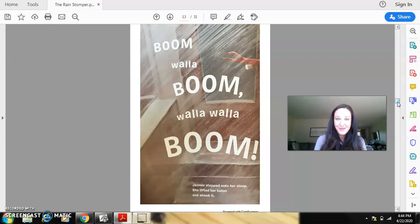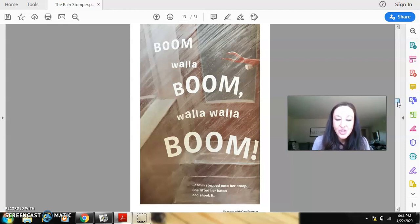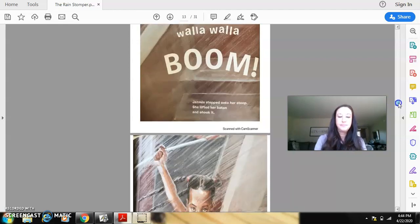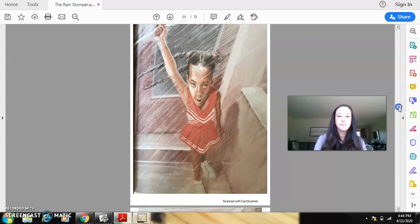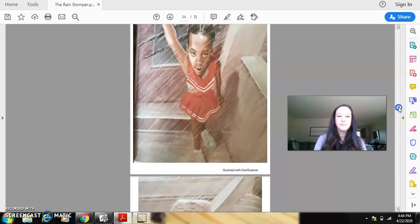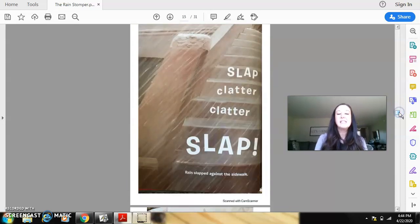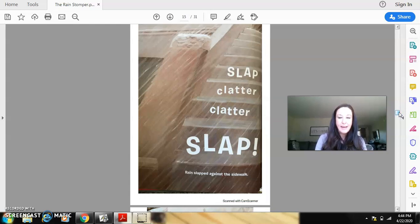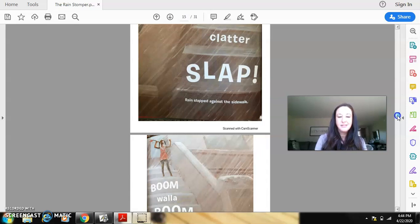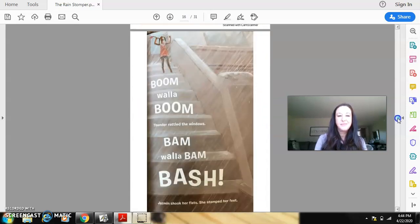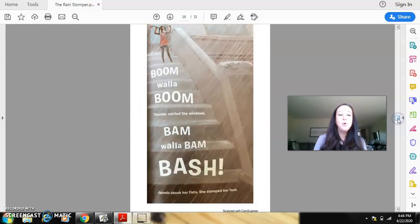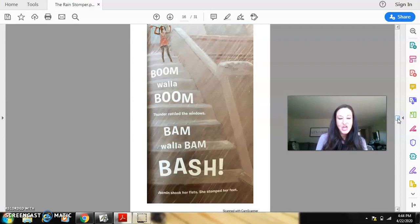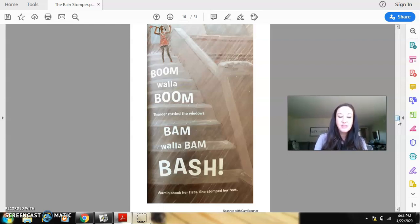Hear those sound words? Jasmine stepped onto her stoop. She lifted her baton and shook it. Slap, clatter, clatter, slap. Rain slapped against the sidewalk. Boom, walla, boom. Thunder rattled the windows. Bam, walla, bam, bash. Jasmine shook her fist. She stomped her feet.